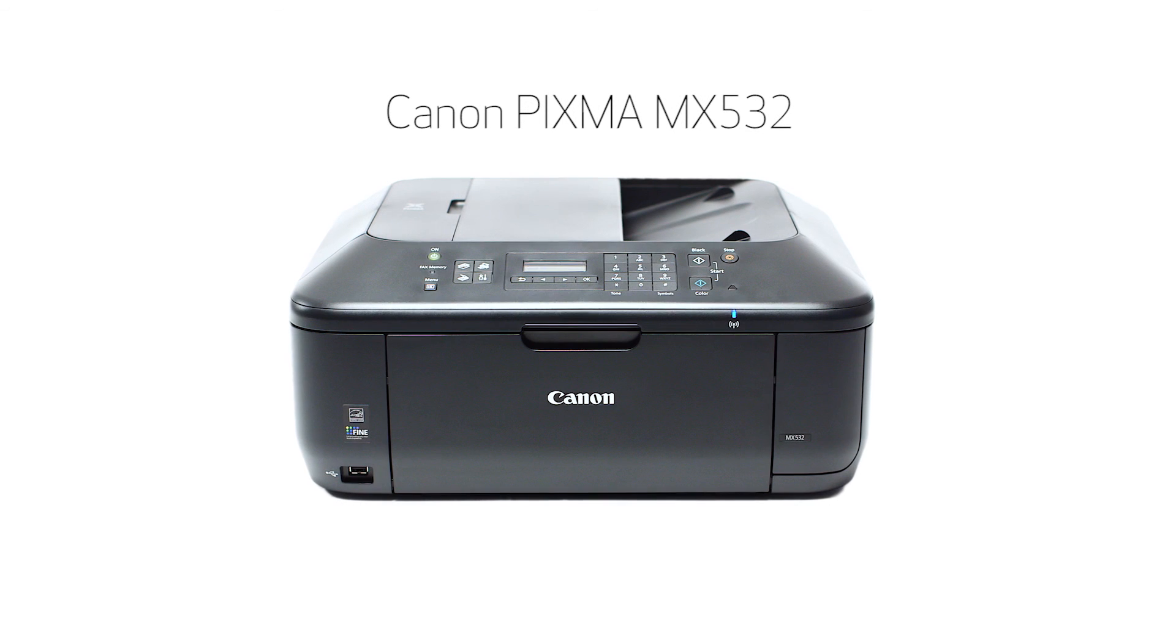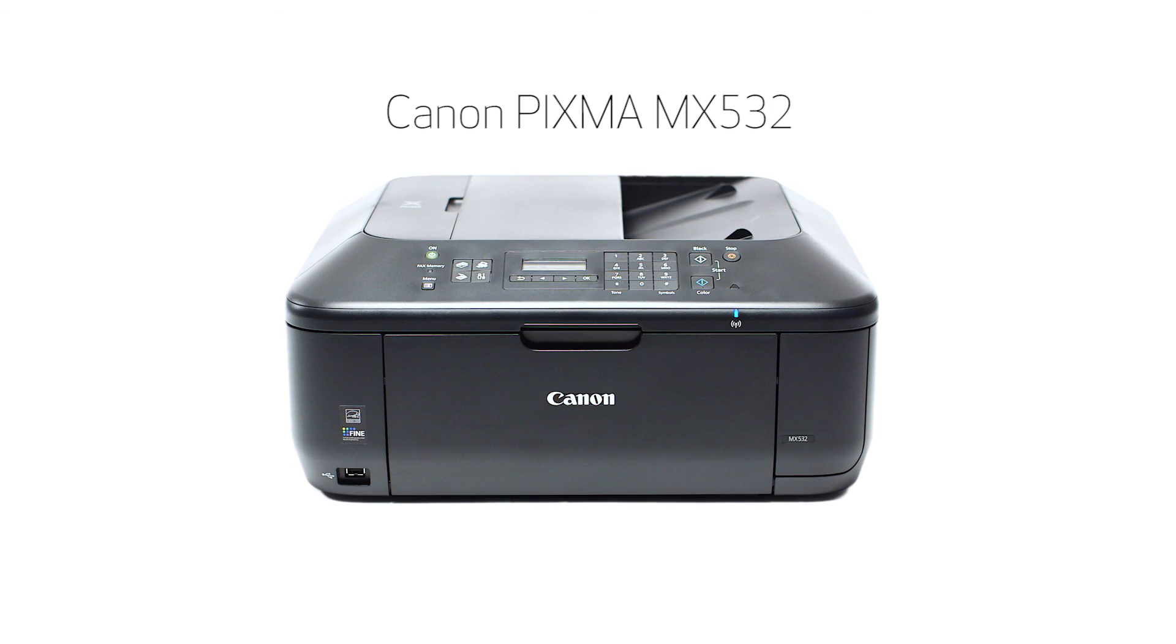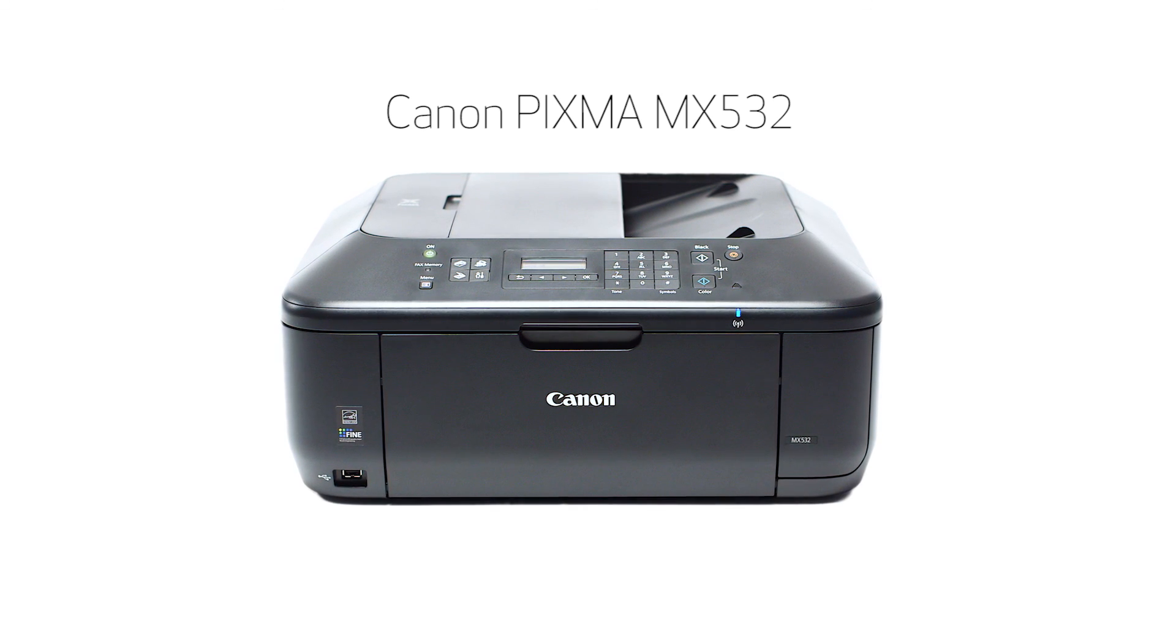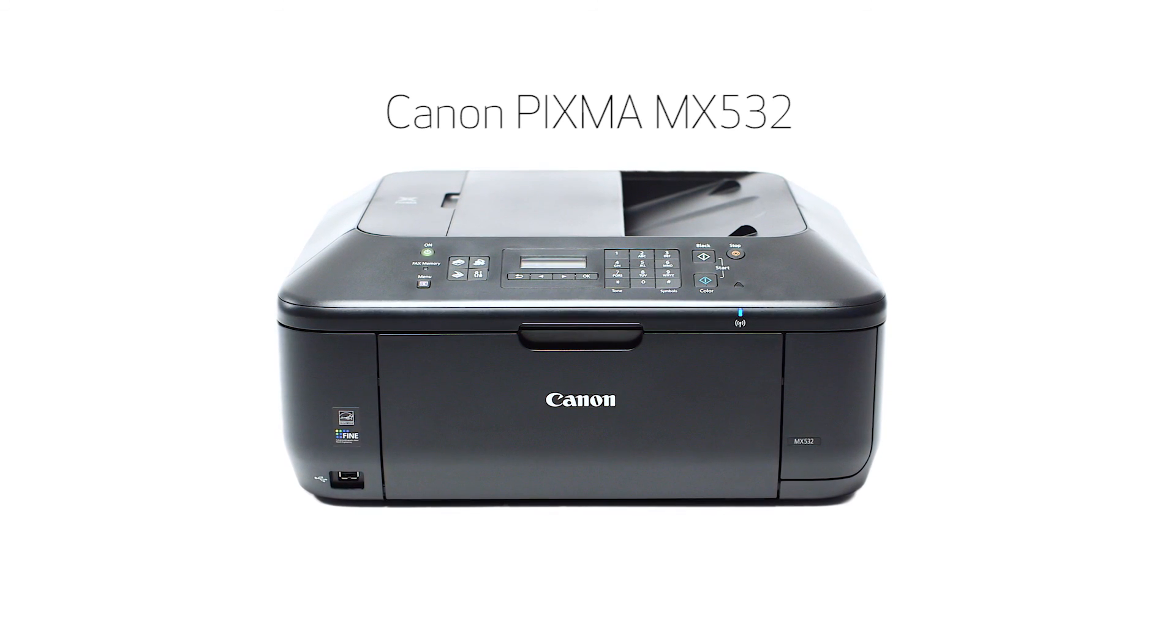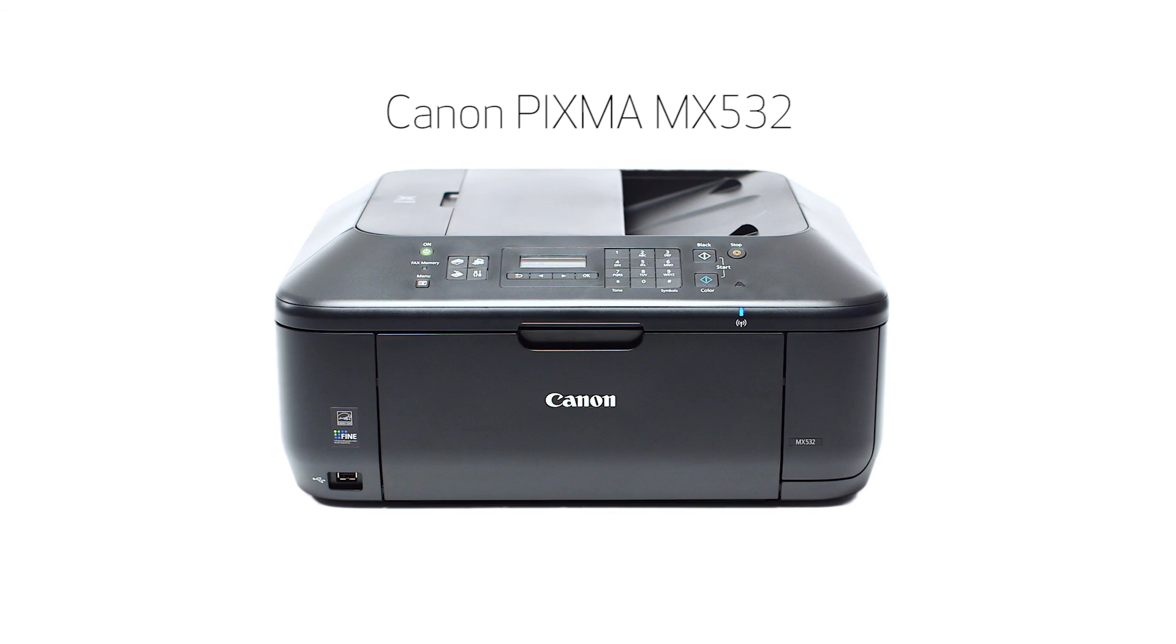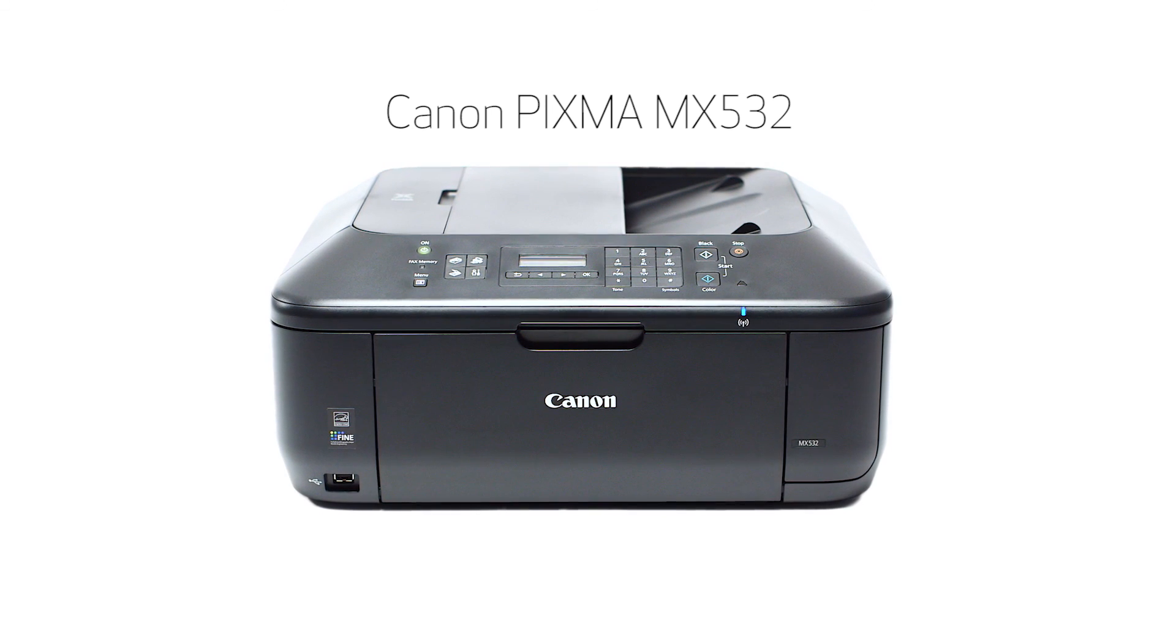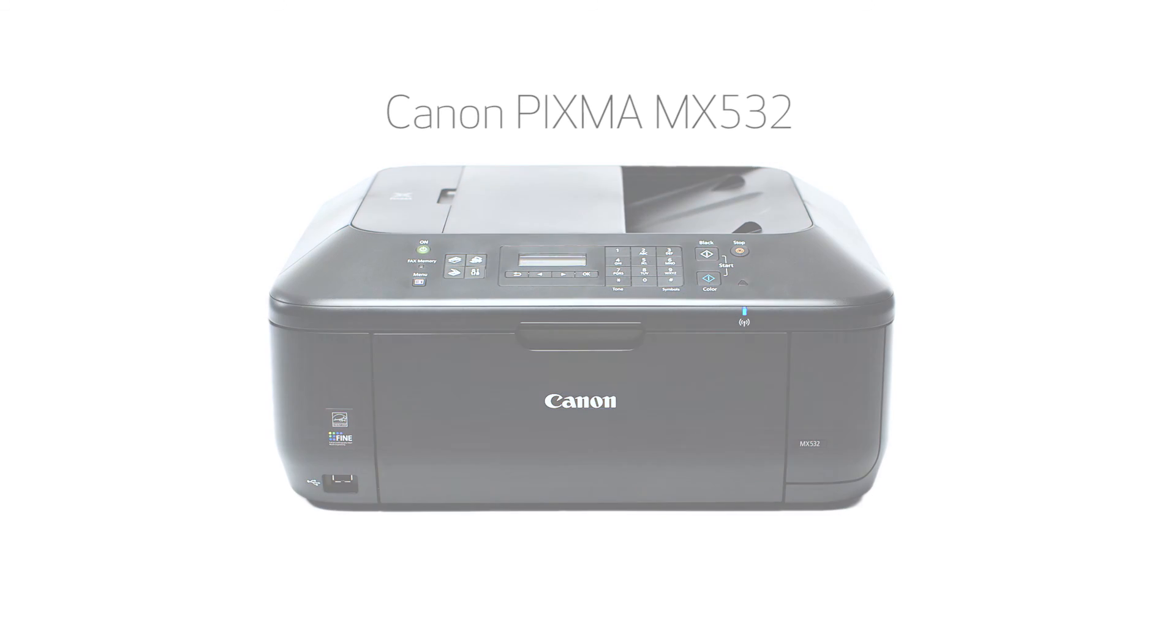Congratulations! This completes the setup of your Canon PIXMA MX532 printer to a wireless network using a USB cable with a Windows computer. Now you are ready to print or scan. Thank you for watching!